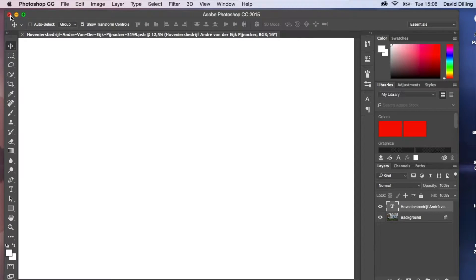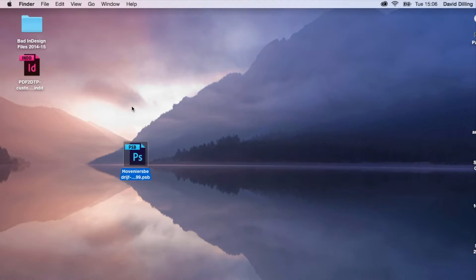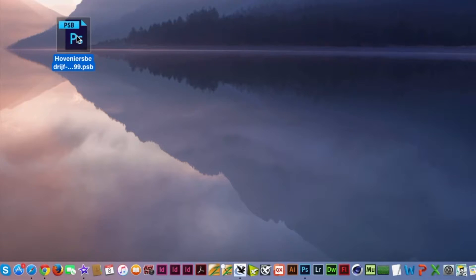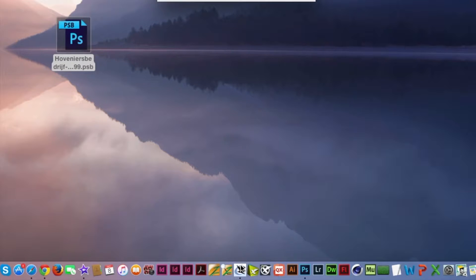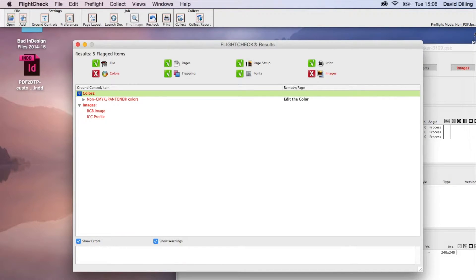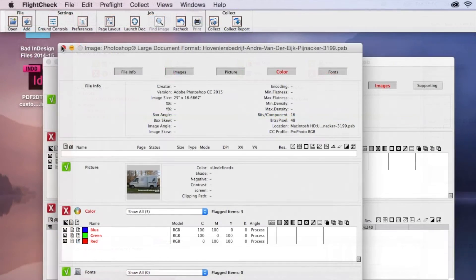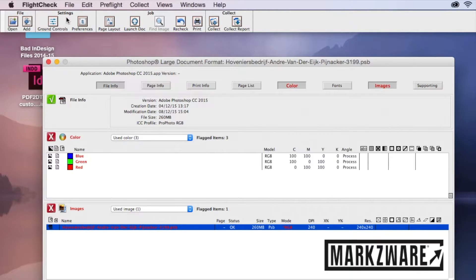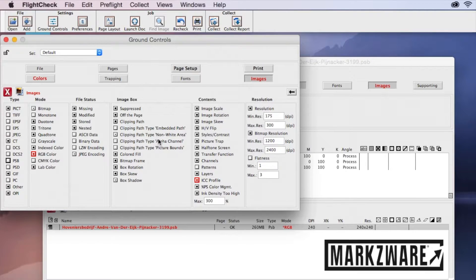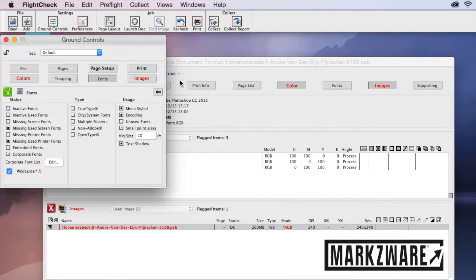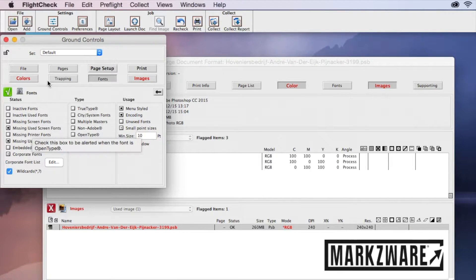To check it in FlightCheck, we don't even need Photoshop open. We can just take this .psb file and drop it right on the FlightCheck icon. It'll preflight it for all used elements, and we'll get an instantaneous report back on potential problems — for example, the image is RGB and it's using an ICC profile. FlightCheck lets you adjust these ground controls to be specific to the job or file type you're checking.